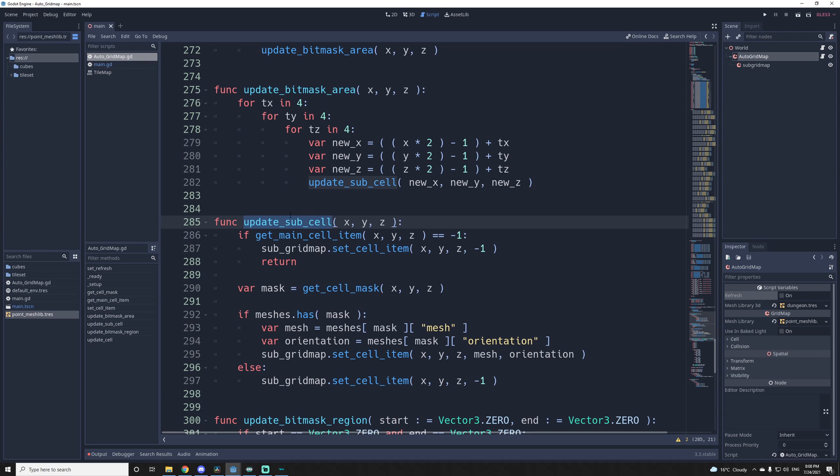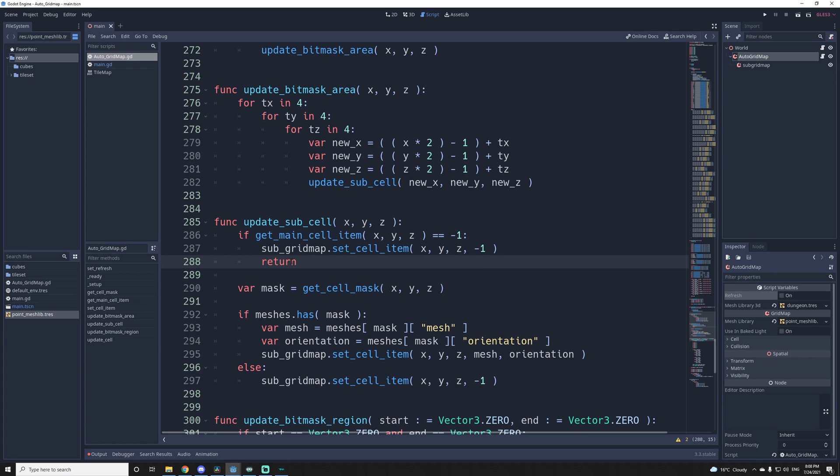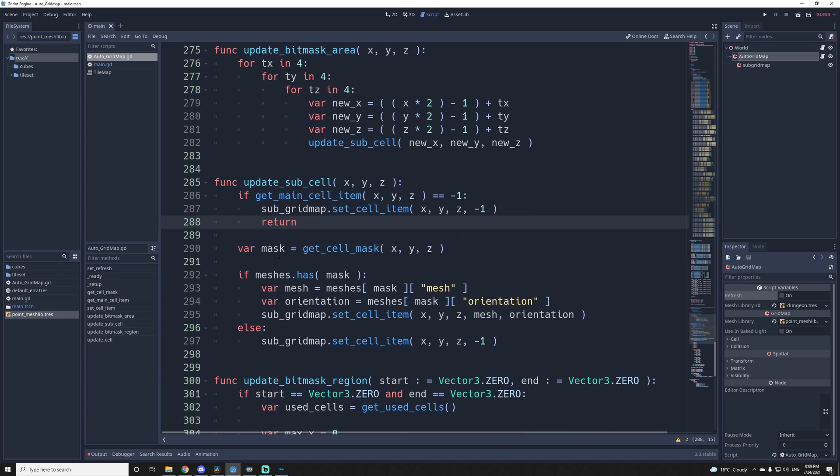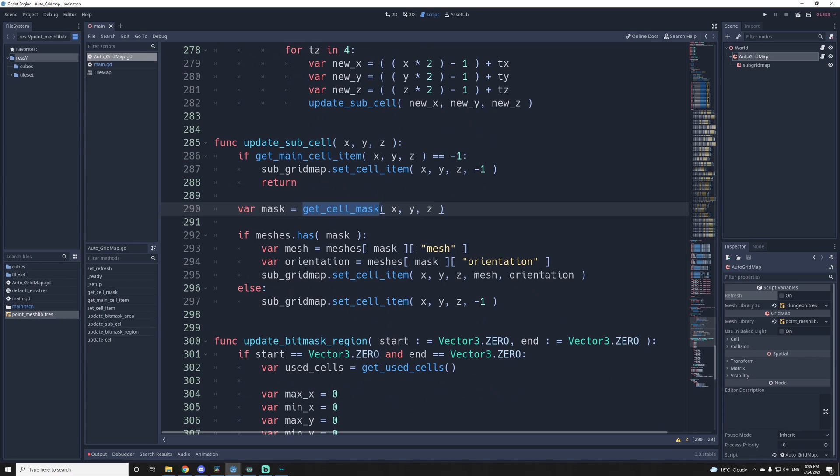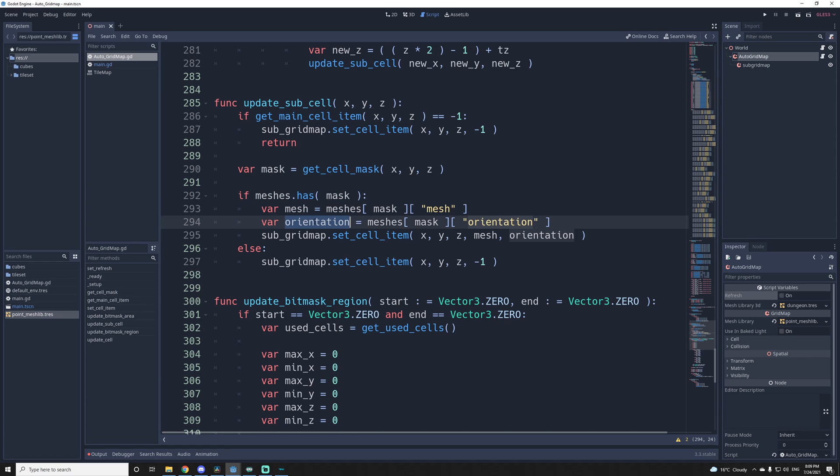So this function here, updates sub-cell. This is where I update the cell with the correct tile. First, if the main cell is empty, then we simply remove the sub-cell, if there is any, and return. Then we get the bit mask with the function we saw earlier, and we check if it's in the dictionary, so meshes. If it has the given mask, then we'll get the mesh, the rotation, orientation, and we'll set the sub-grid map with the corresponding mesh and rotation. So that's pretty much it. And if we don't find it, that means probably that it's inside, so we don't have any tile for it, and we just set it to nothing. We remove it.